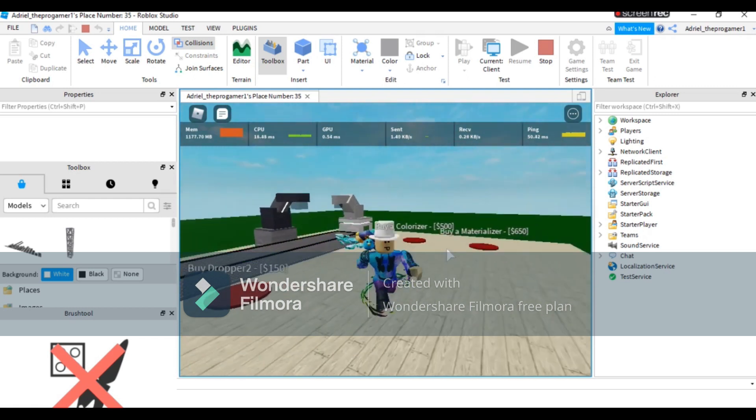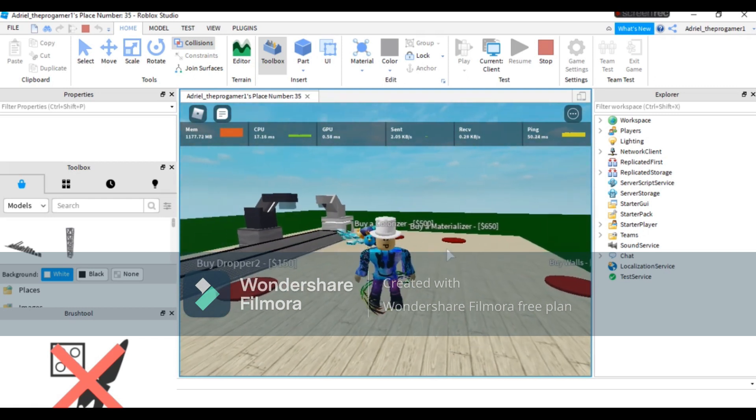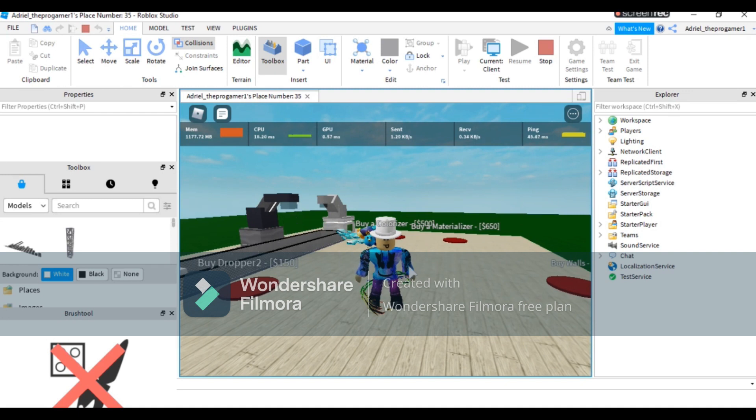So that is how you make your own tycoon game in Roblox Studio. Guys, that's it for the video. Make sure to like and subscribe and turn notifications to all to see more videos.